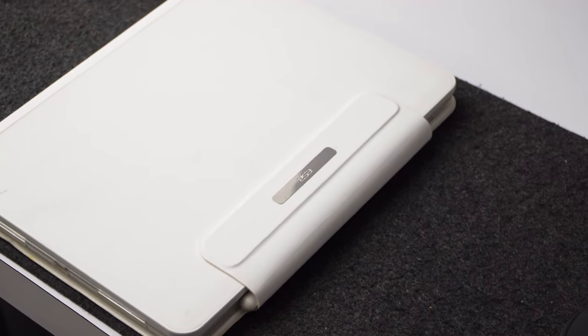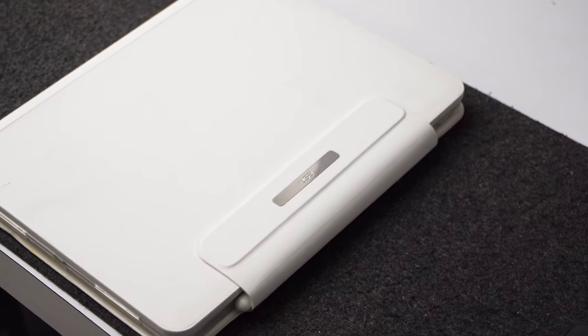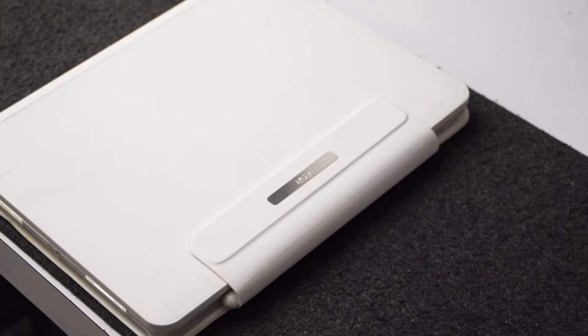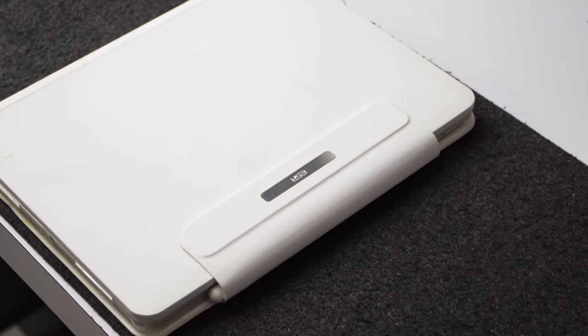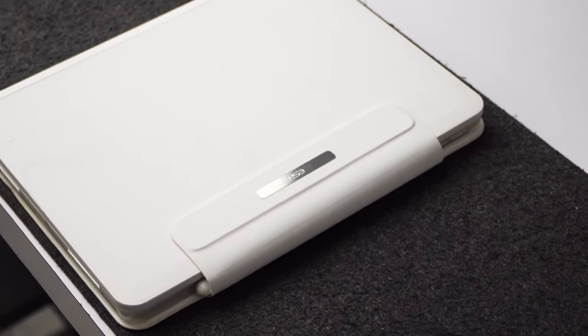If you use the Apple Pencil or any kind of stylus, the magnetic clasp will help you keep it secure and closed.